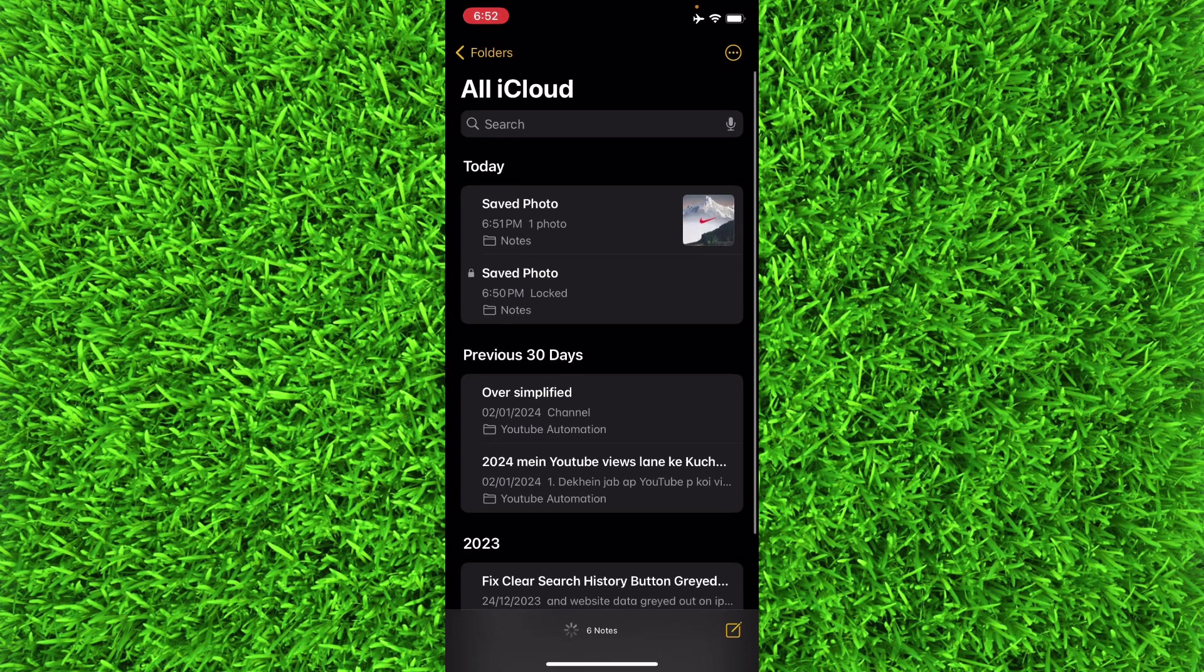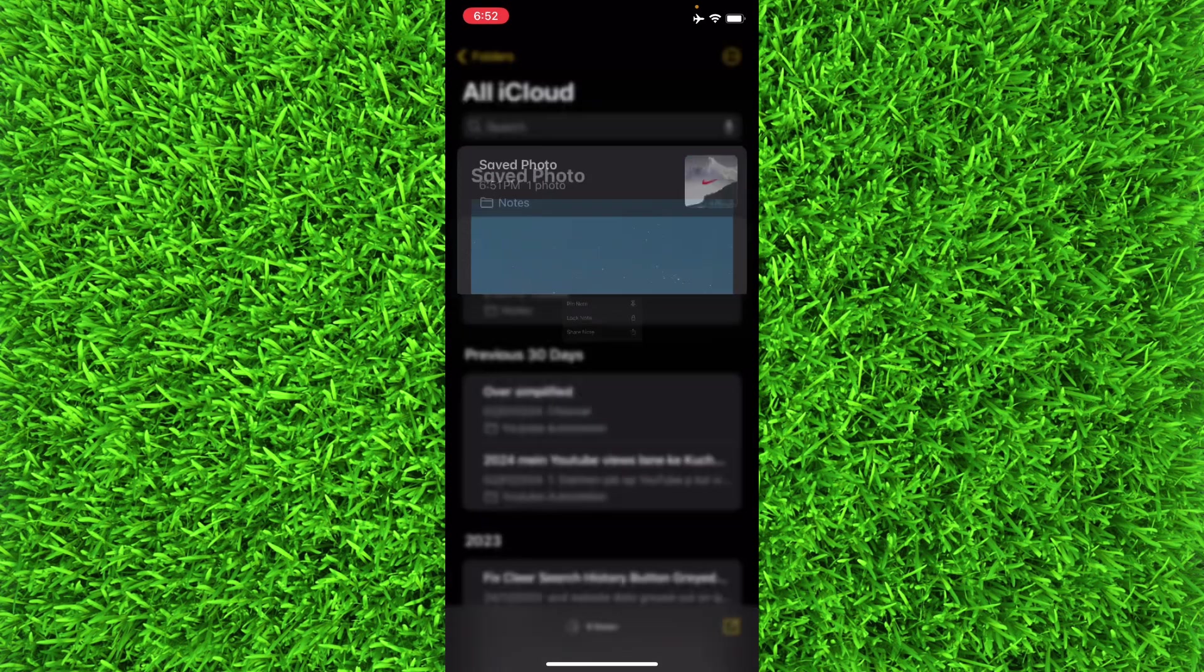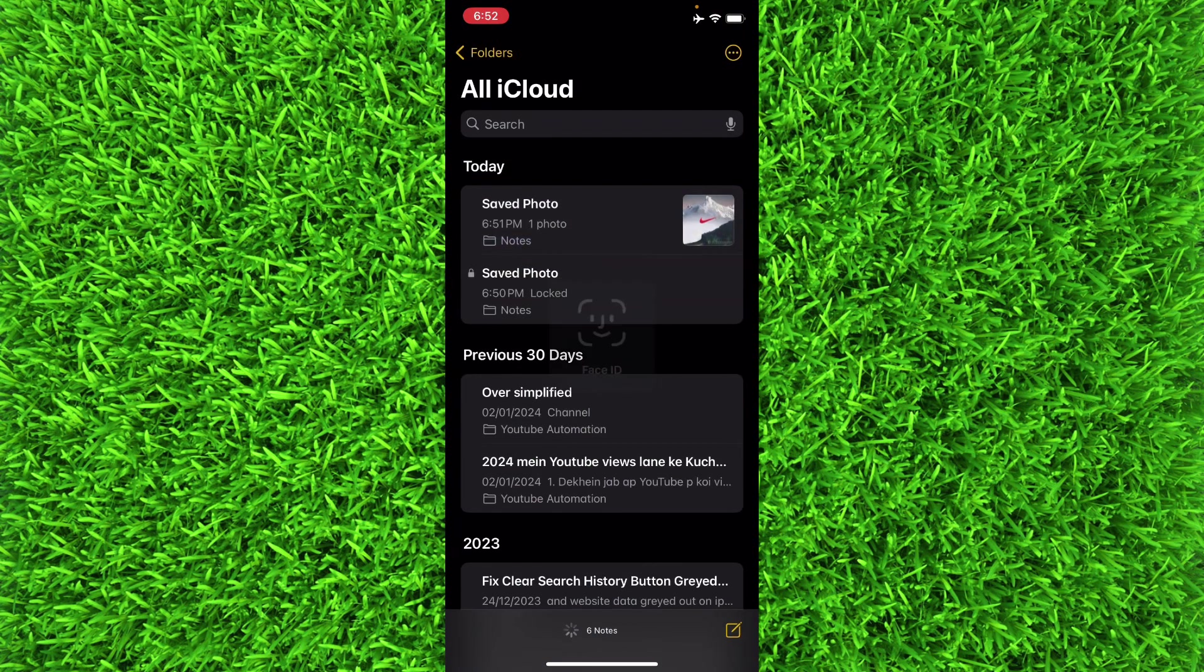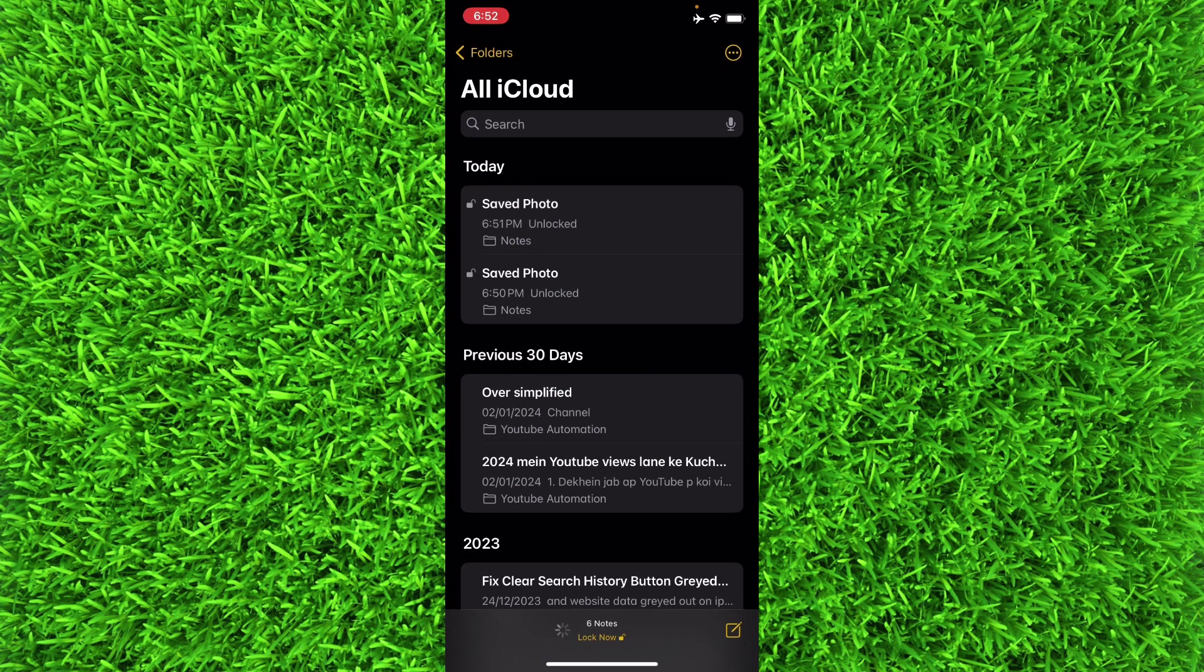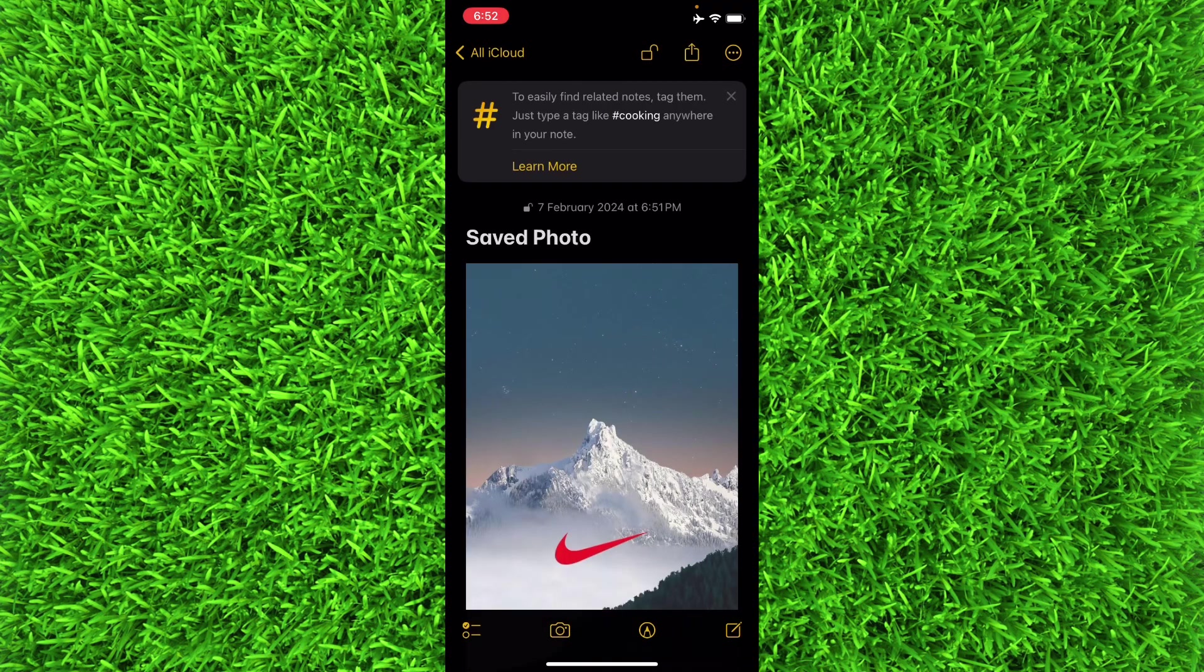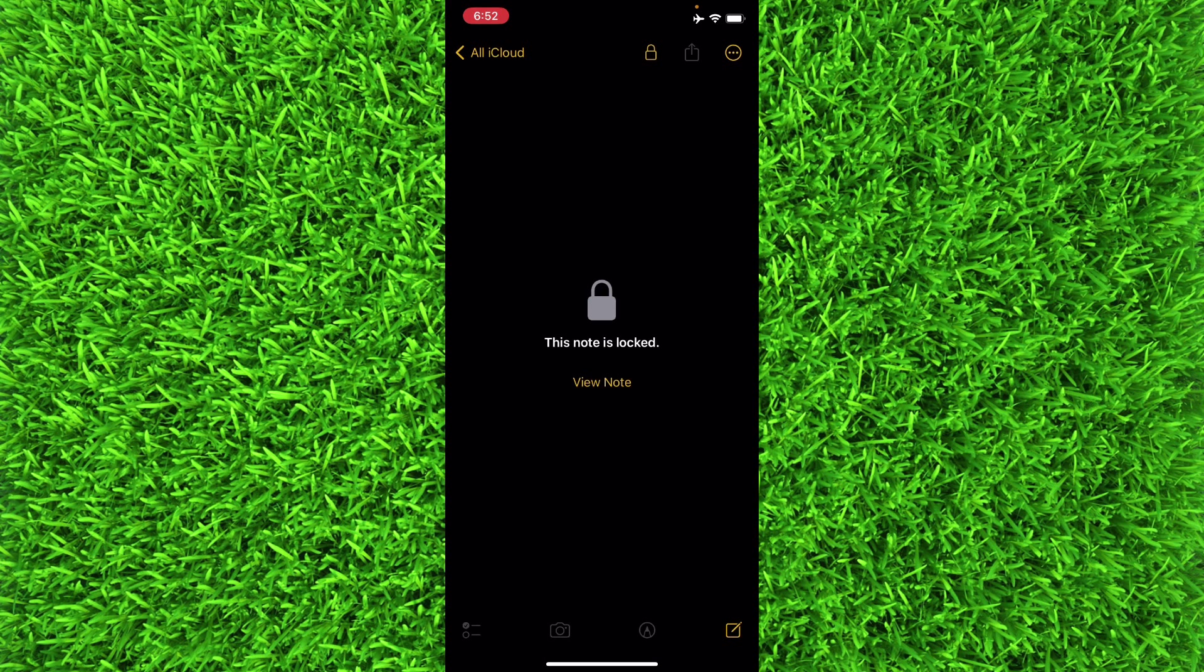Now I'll long press it and then tap on Lock Note, and now this note will be locked with my Face ID. Whenever I will open it, it will ask me about my Face ID.